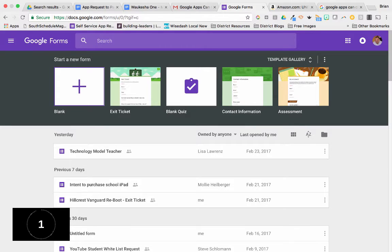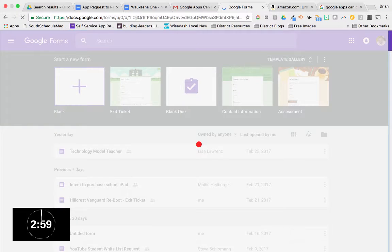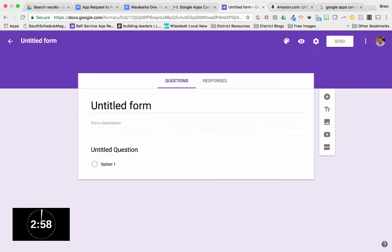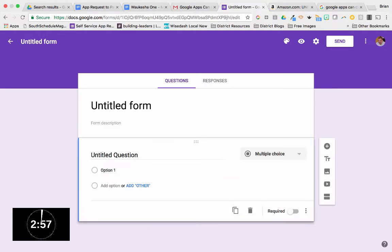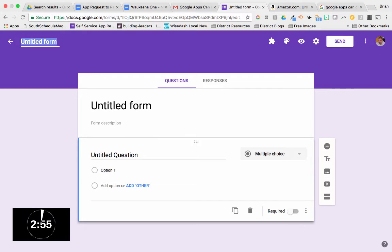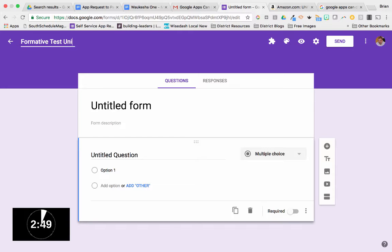We're going to start with the blank, so I'm going to click on the blank button there. Let's go ahead and get rolling. Let's title our form. This is a Formative Test for Unit 1.